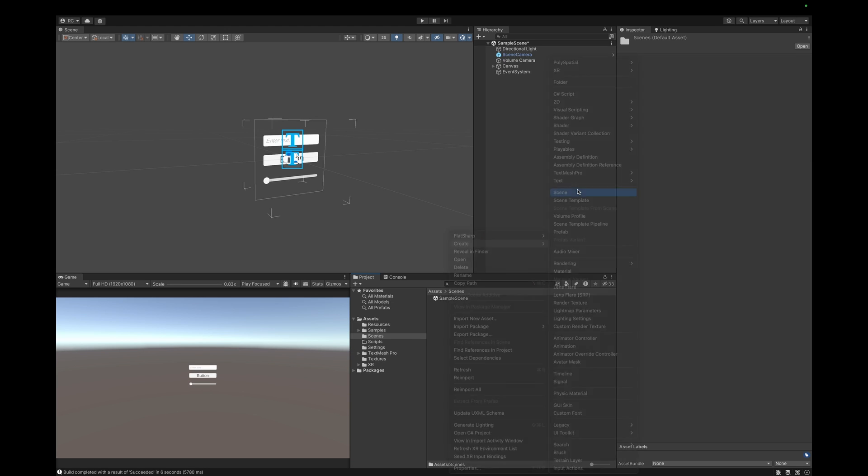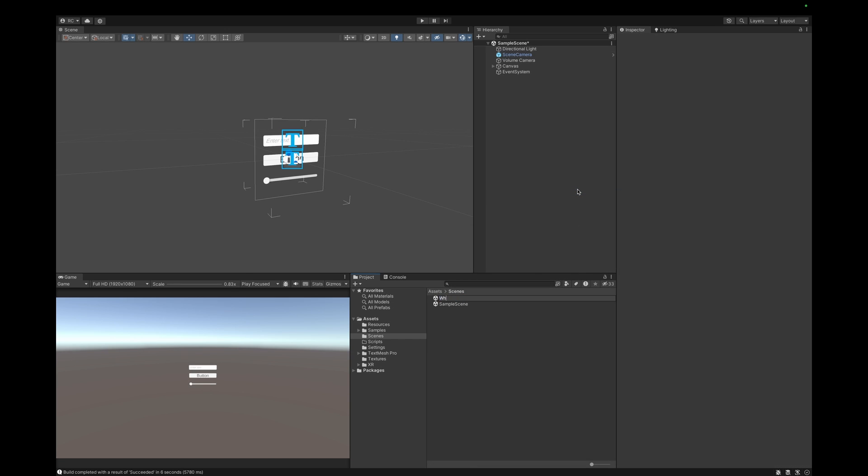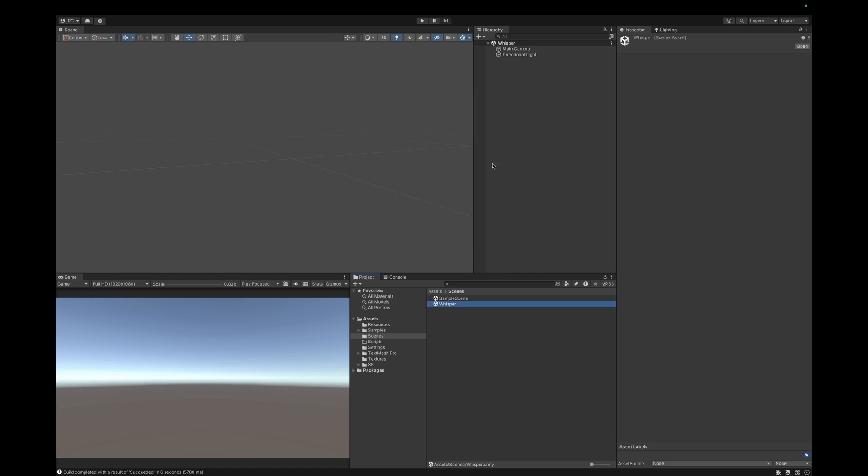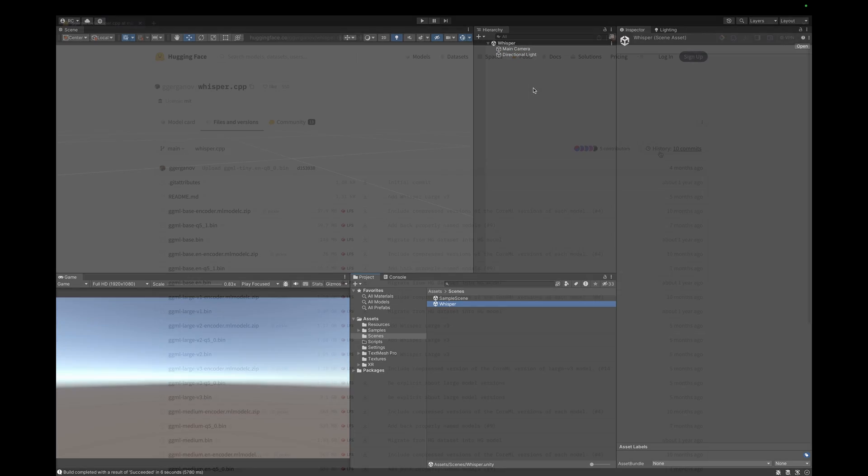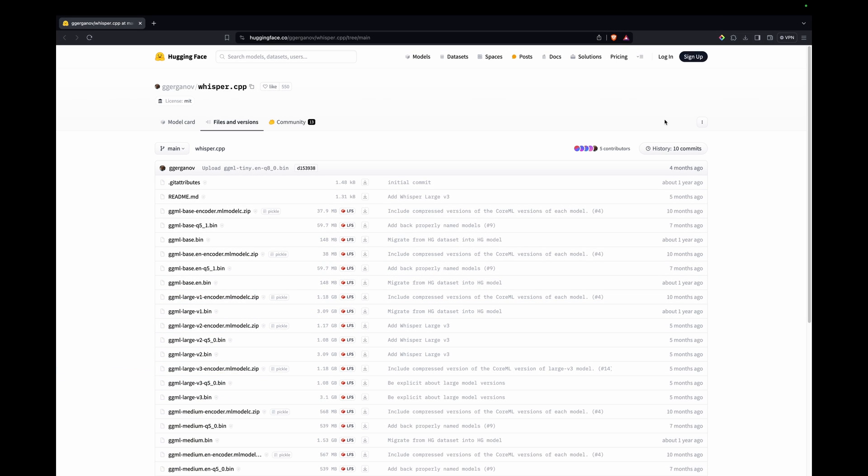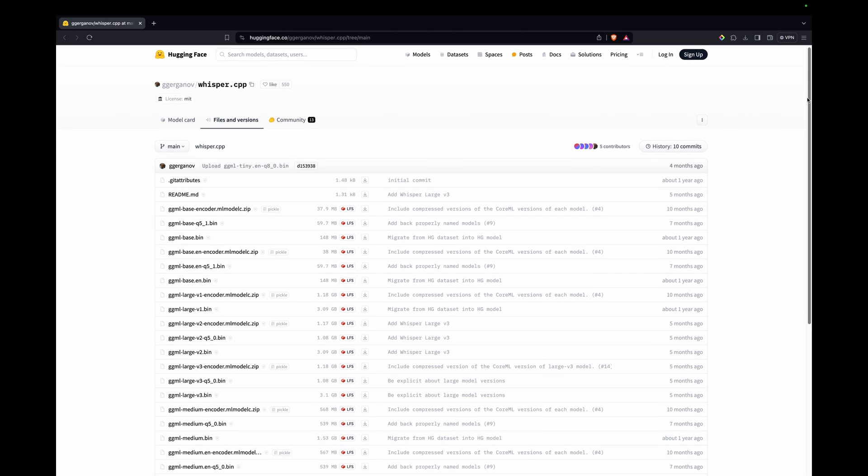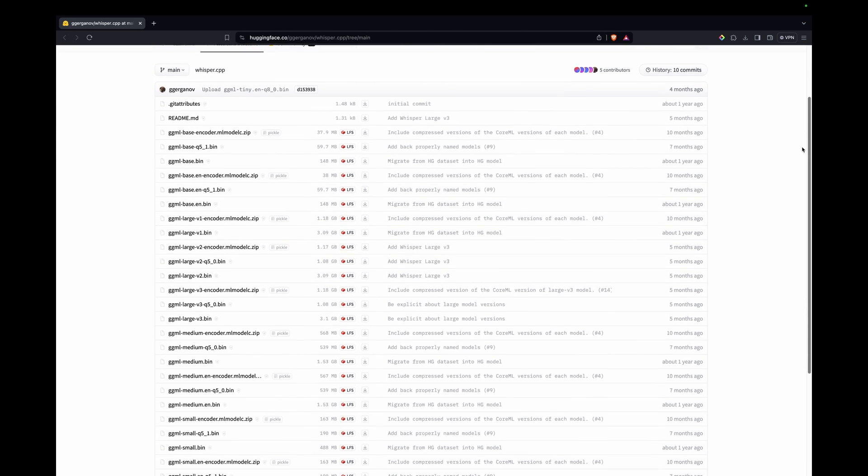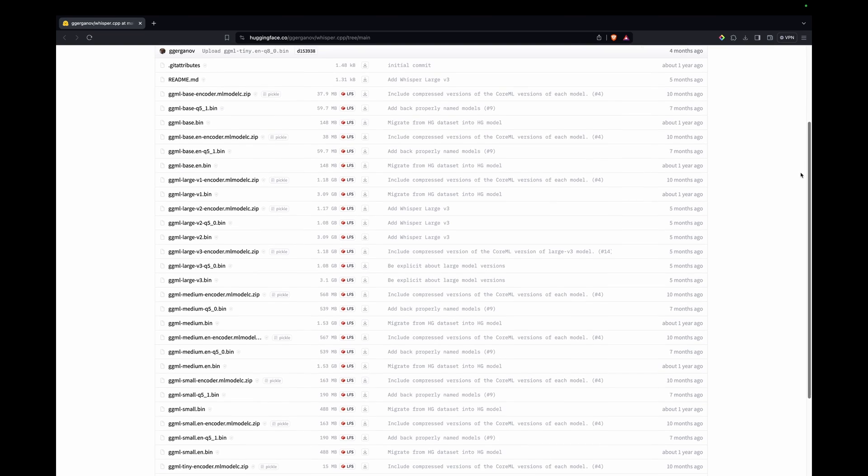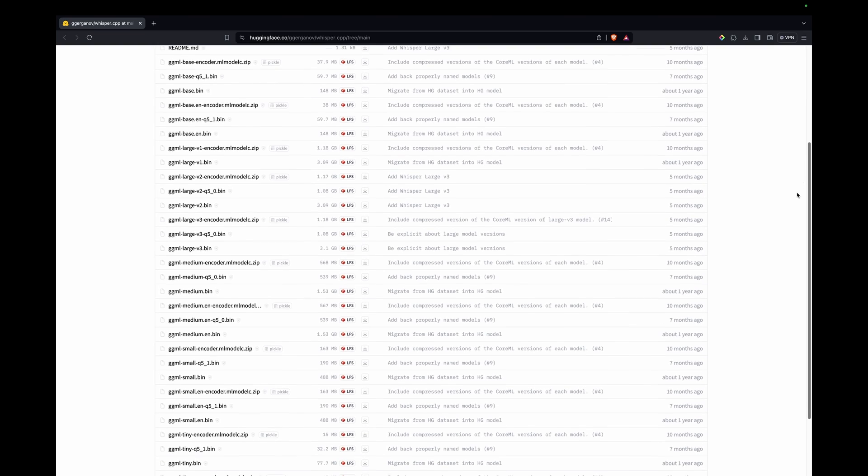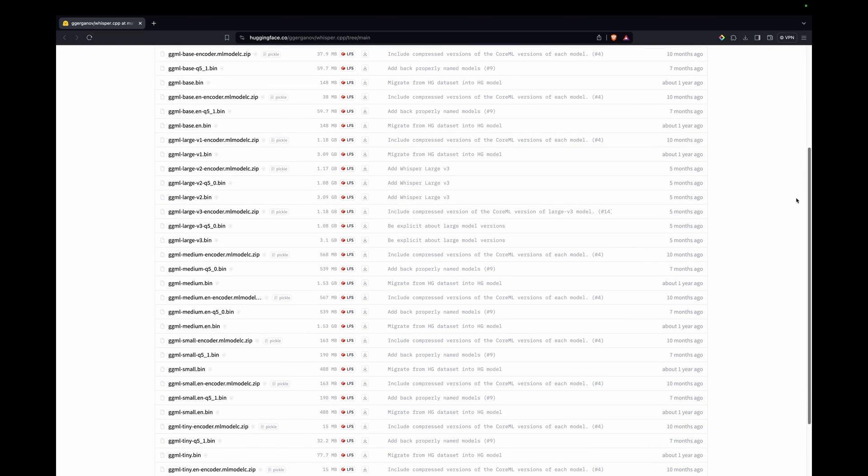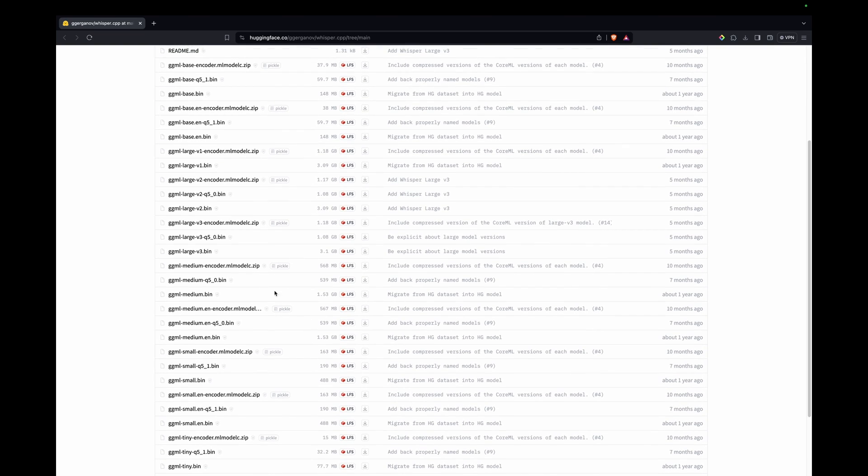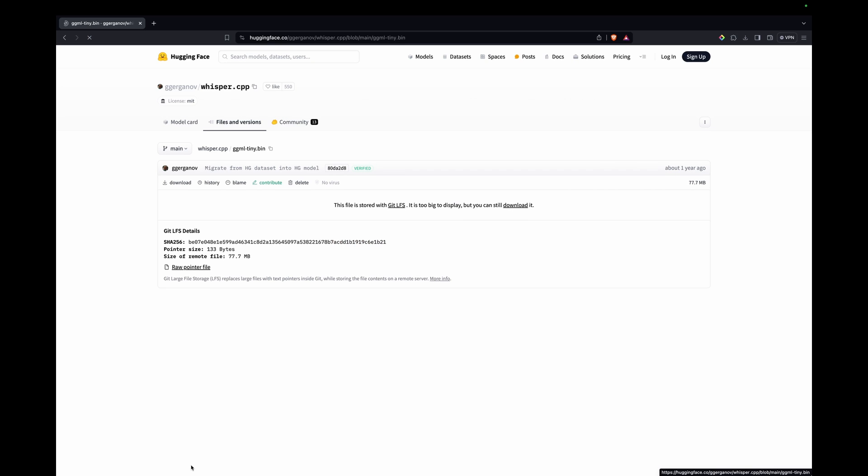This will now install the Whisper package into our project. Now to actually use this technology we need a machine learning model. We will use a model that was converted to a custom binary format. This allows you to pack everything needed into a single file, such as model parameters, filters, vocabulary, and weights, without going into the theory of machine learning too much. I will leave this page in the description where you can find different models. We will choose the ggml-tiny model in the binary format.